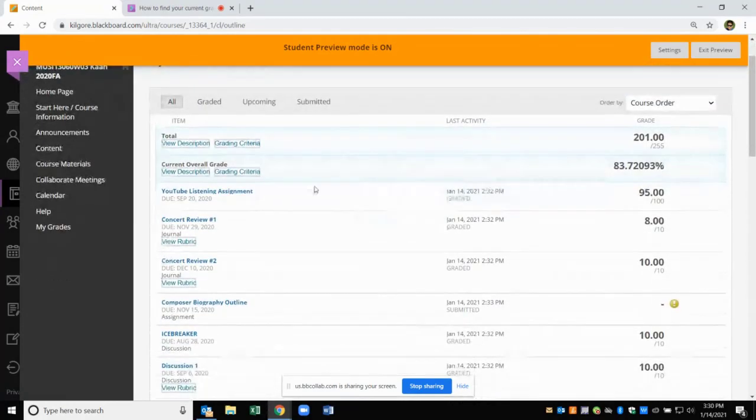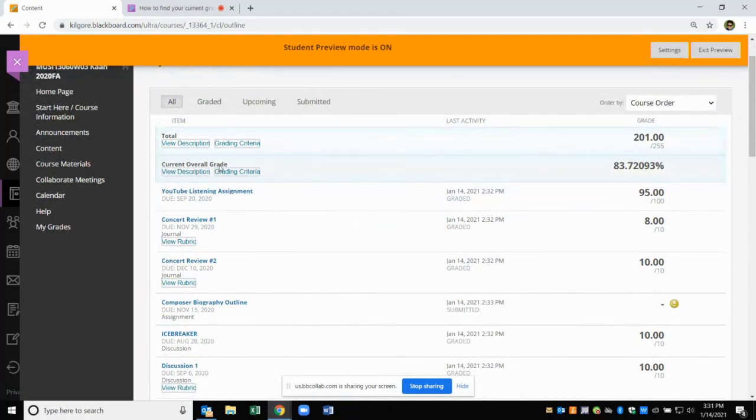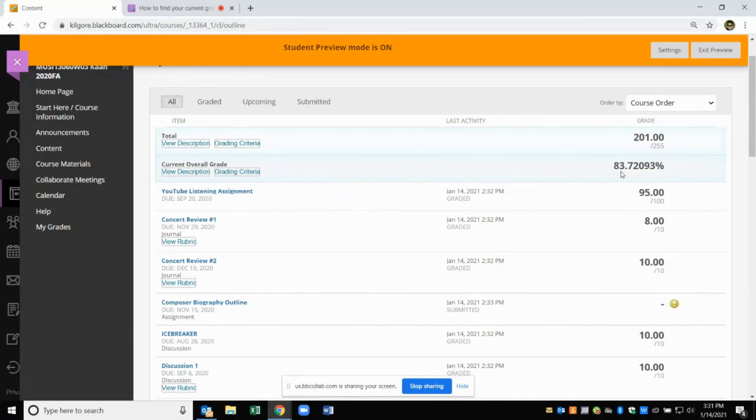On the top part you should see Current Overall Grade. This is your average currently. So for this student, his or her current average is 83.72%. If you want to know more detail about how